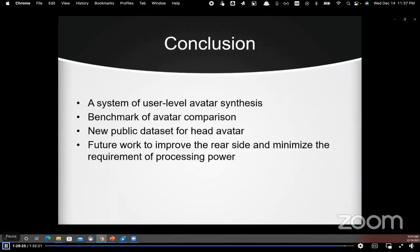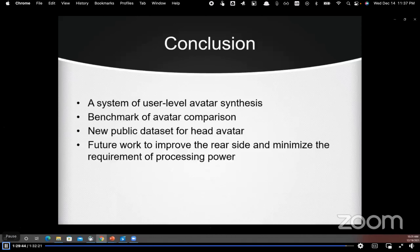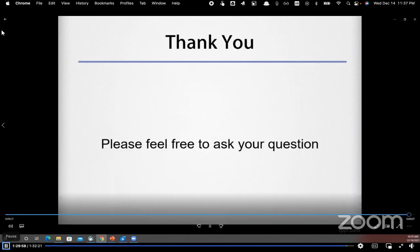In conclusion, we have proposed a system of user-level head avatar synthesis in a home setup. The proposed evaluation criteria can serve as a benchmark for avatar comparison, and the shared public dataset can help advance research in avatar synthesis. Our future work intends to improve the rear side of the avatar and to minimize the processing power requirements. This concludes the presentation; please feel free to ask questions.